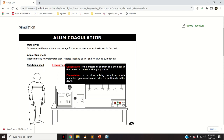Coagulation is the process of addition of a chemical to destabilize stabilized charged particles. Addition of alum leads to coagulation. Flocculation is the slow mixing technique which promotes agglomeration and helps the particles to settle down. When alum is added to water, the stabilized charged particles become destabilized, come together to form larger particles called flocs — that formation is called flocculation — and because of their increased size, they settle down by gravity.